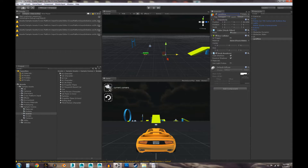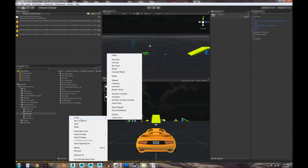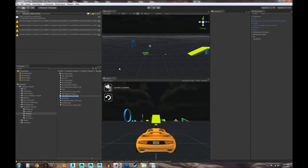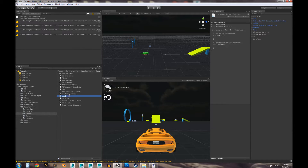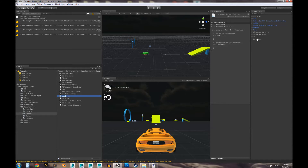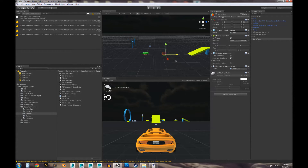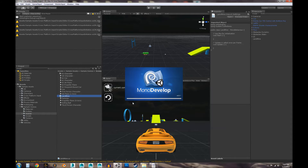We're going to be using a trigger for this, so set the box collider to Is Trigger. That means when two colliders touch each other, there's going to be a trigger, and that's what the script is going to use. The next thing we need to do is create the script — go ahead and create a C# script. We're going to name it landmine, and then we can add this landmine script to our landmine game object. Now we can open our script and start writing it.